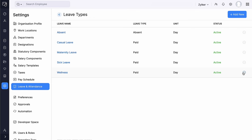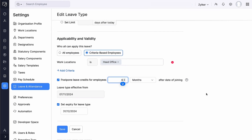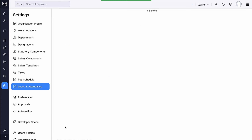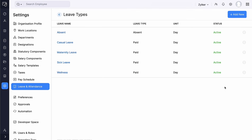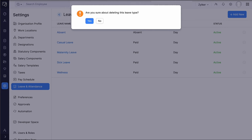To edit a leave type, click the More icon next to the leave type, select Edit, make the necessary changes, and click Save. To disable a leave type, select Disable. To delete a leave type, click the Delete icon and confirm the deletion.